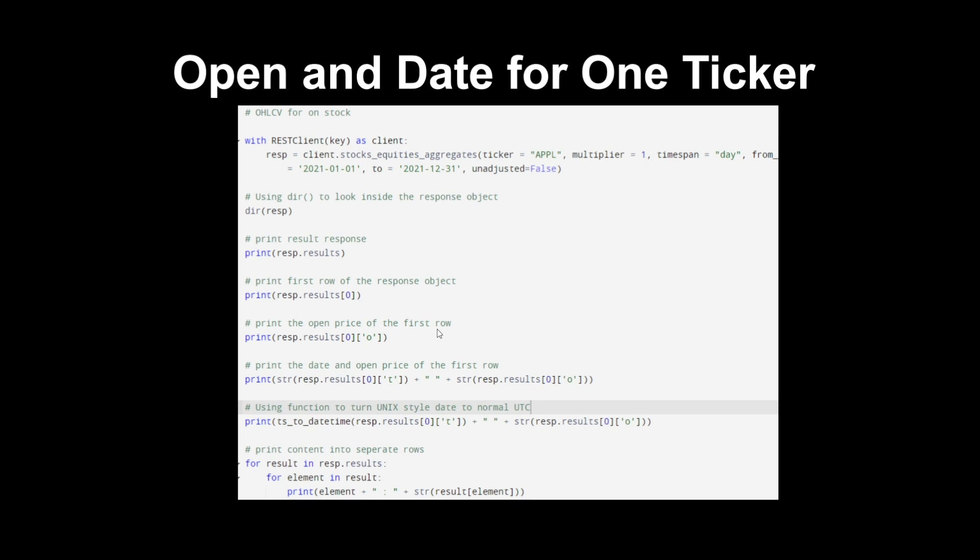If you look on the Polygon documentation you'll see that 'o' stands for open price, so that's why you're printing out the first row of the open price. Then to print the date and open price of the first row, it's a very similar thing. You're doing the first row of 't' which is the date. The capital T is something different, it's the ticker name, so make sure to use the lowercase t. Then the same thing for the open. Now we're going to use the function to turn the Unix start date to the normal UTC. We can see we're doing the function ts_to_datetime on the date column first row and then we're also doing the open price with no function because we don't need anything from it. Then we're just printing these contents into separate rows and that's the code for that.